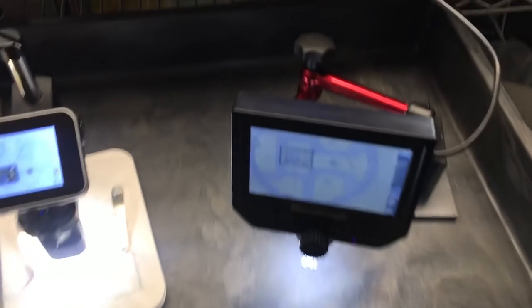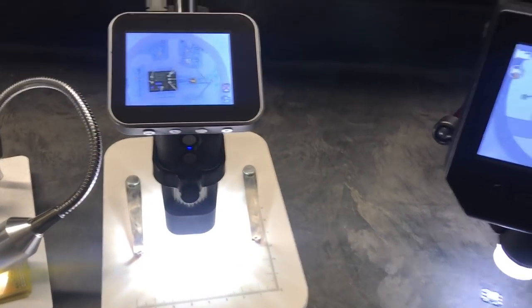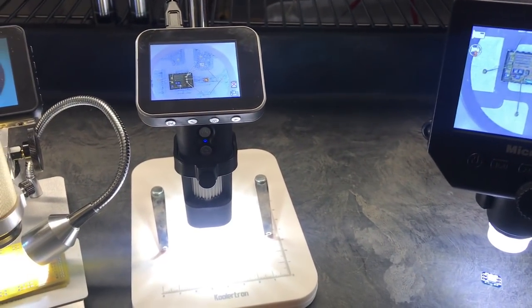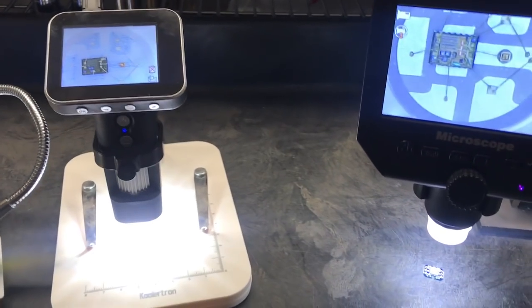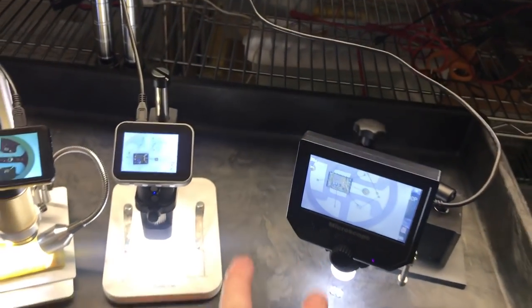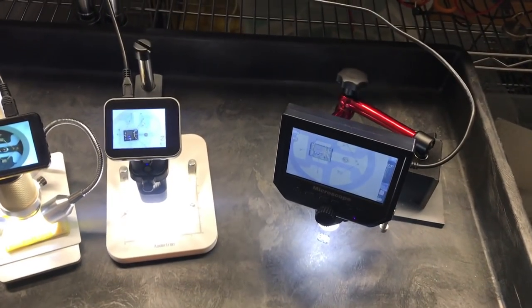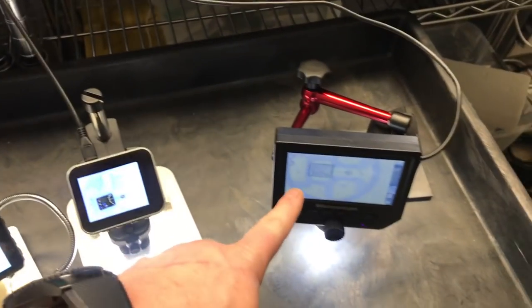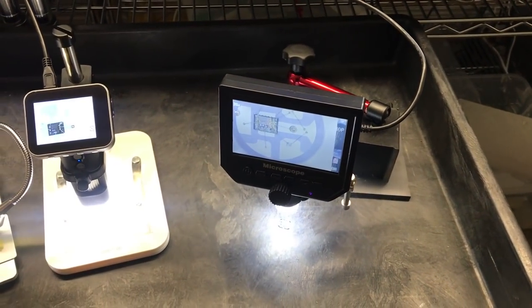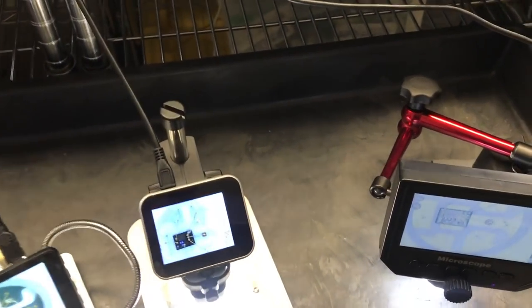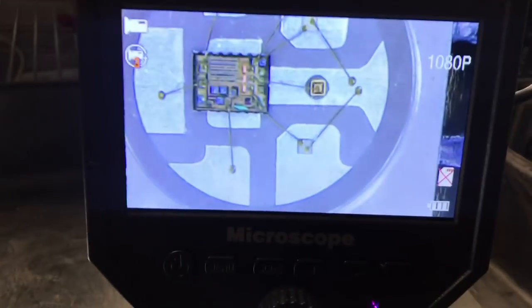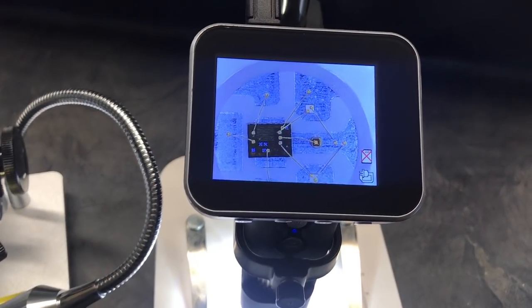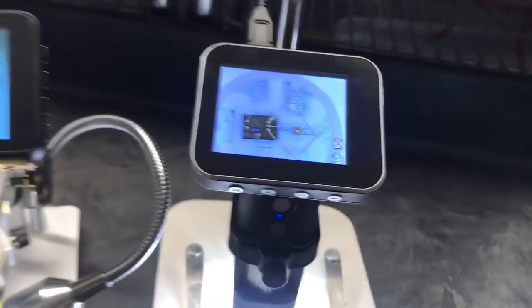And of these two, I would say if you're really going just for a budget microscope, these two would be fine. This one, I think, takes better pictures than that one. But it's got a smaller screen. But if that doesn't matter to you, that's perfectly fine for soldering.